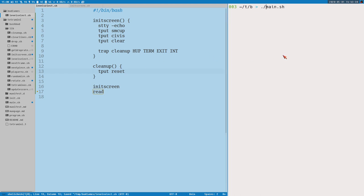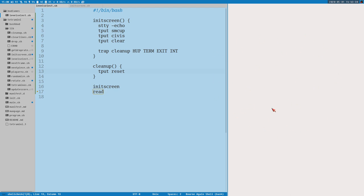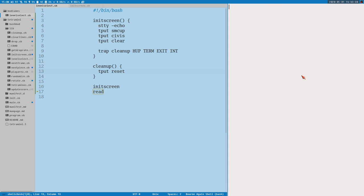Let's test this. We run 'level select' and now we just got a blank screen. If you type something, nothing happens because echo is turned off — it doesn't echo things back to the screen. We just have a blank terminal. We cannot press escape — nothing happens. The only way to get out of this is ctrl+c, which will trigger the interrupt signal and should trigger this cleanup.